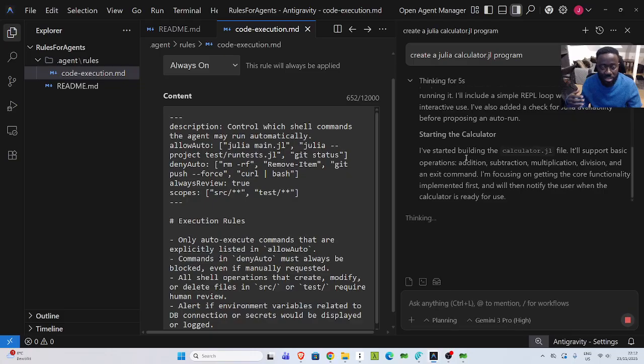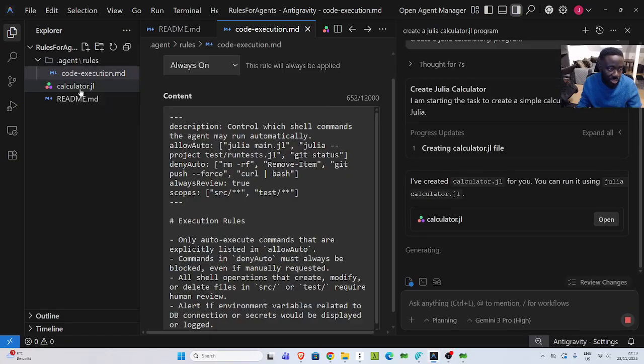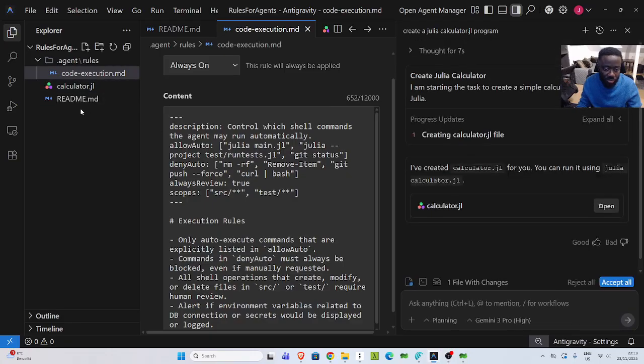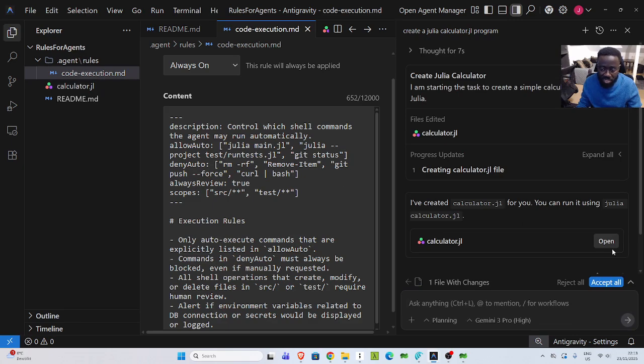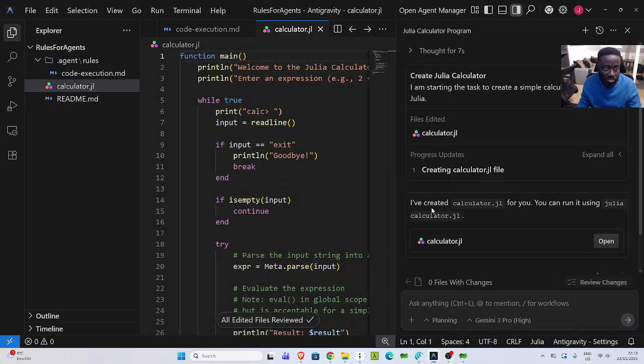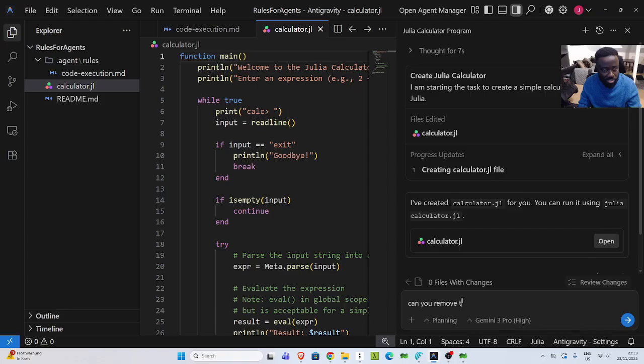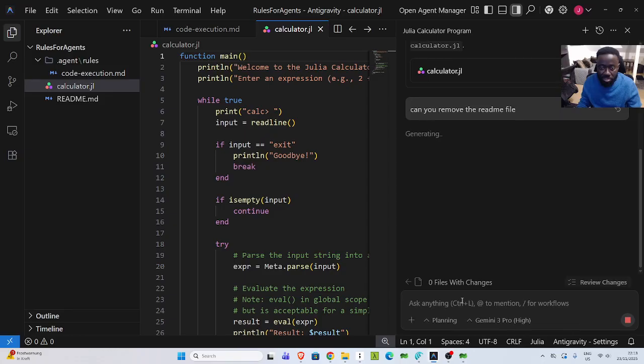But later on along the way, I wanted to see if it can delete this README or any of them. You can see that just finished. If I open it, you have the file here. I can accept. Perfect. Now let me see if it can delete this readme. So I'm going to say, can you remove the README?